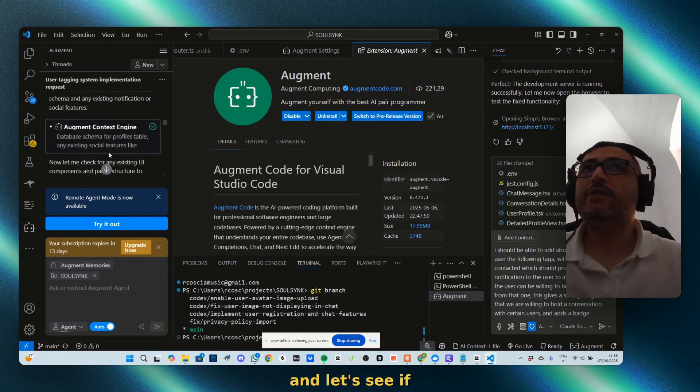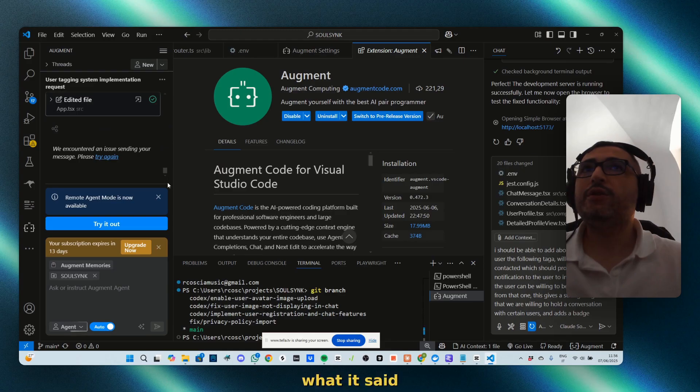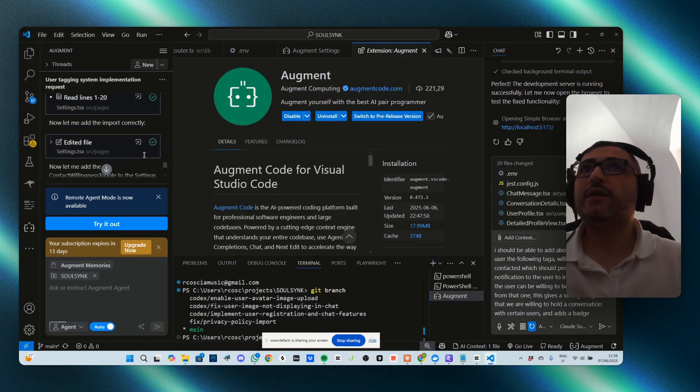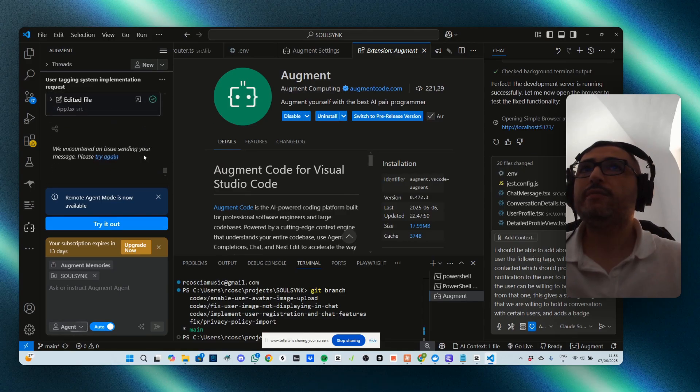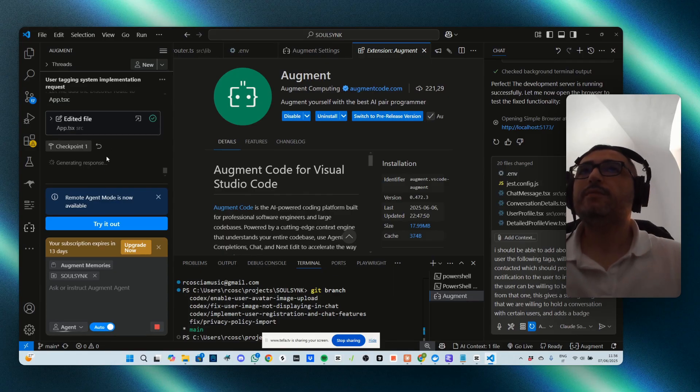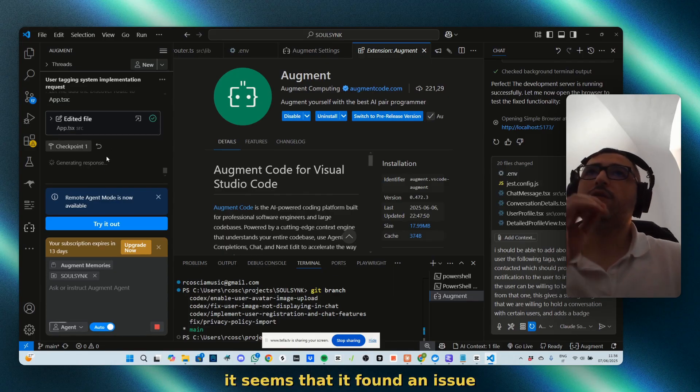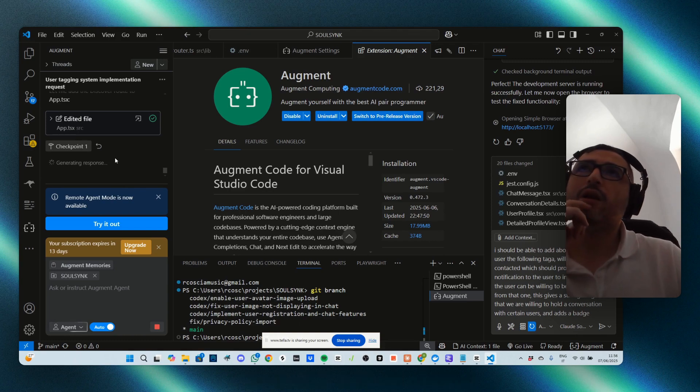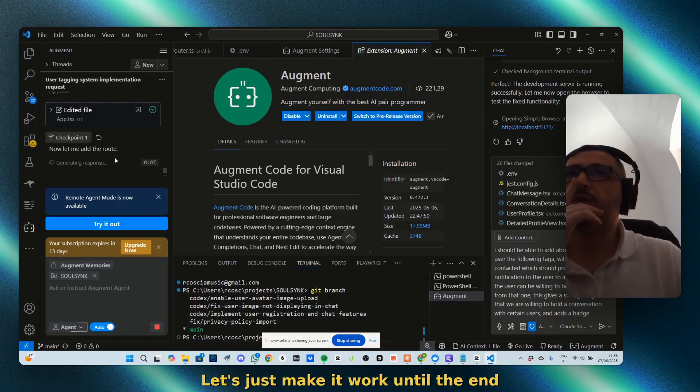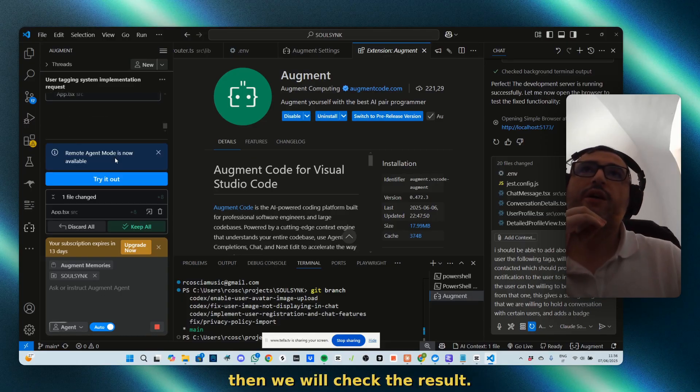Let's see what it said. It seems it found an issue. Let's just make it work until the end, then we will check the result.